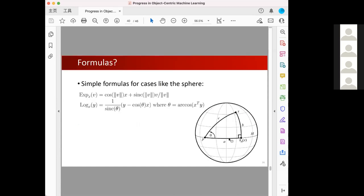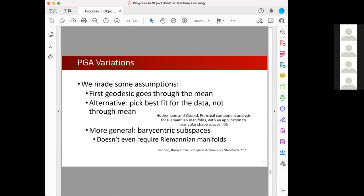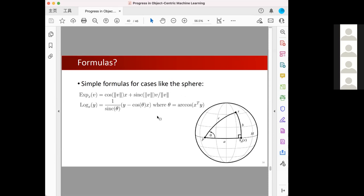For the case of a sphere, the exponential mapping and log mapping can be easily formulated using closed-form equations, allowing straightforward calculation. For non-standard objects, we need to use gradient descent to calculate them.